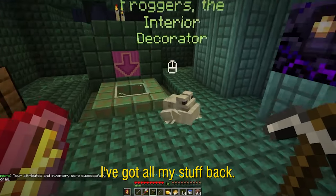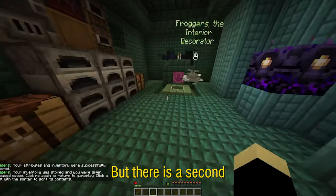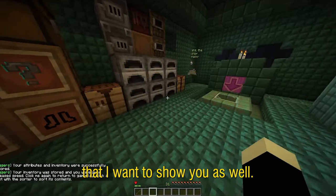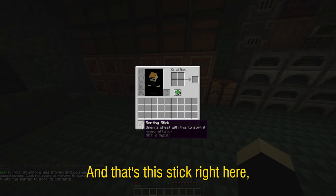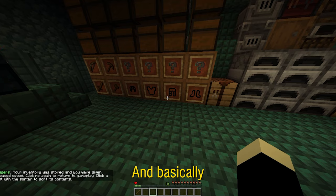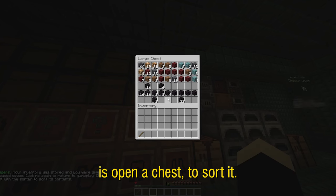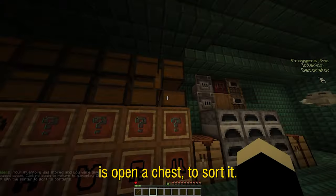I've got all my stuff back but there's a second feature of this that I want to show you as well and that's this stick right here, the sorting stick. Basically what it allows us to do is open a chest to sort it.